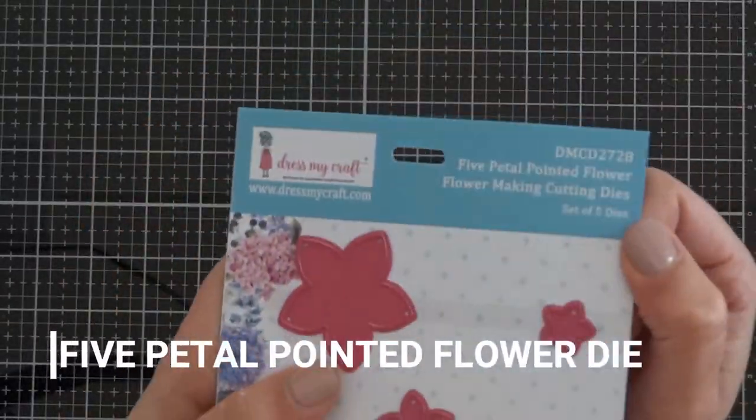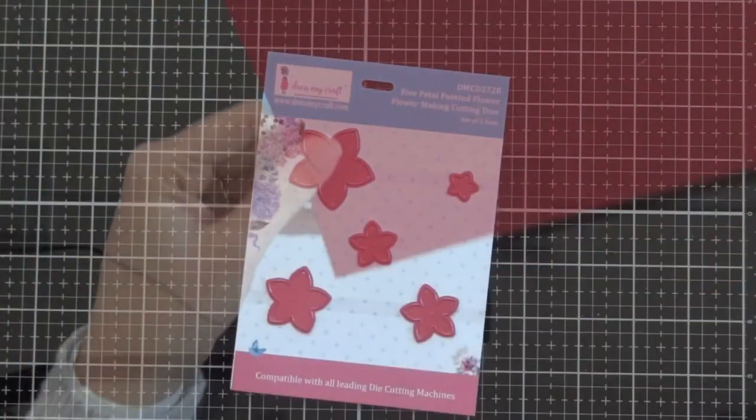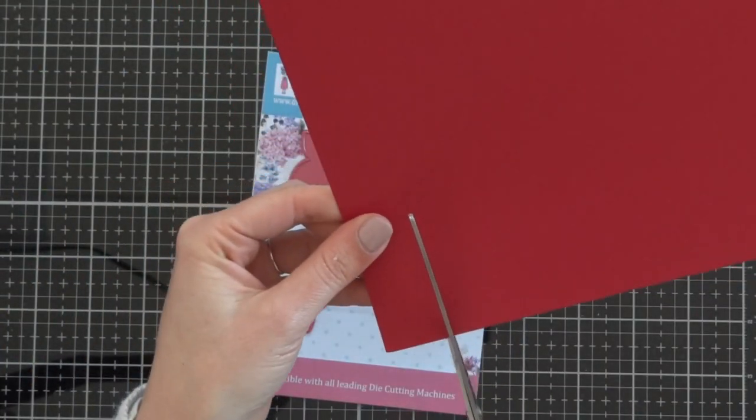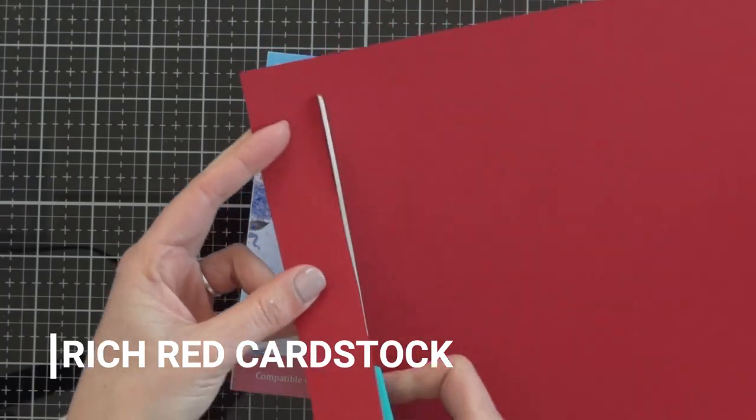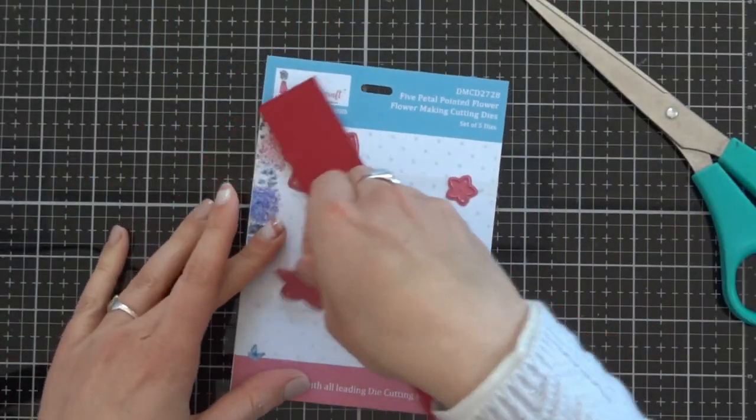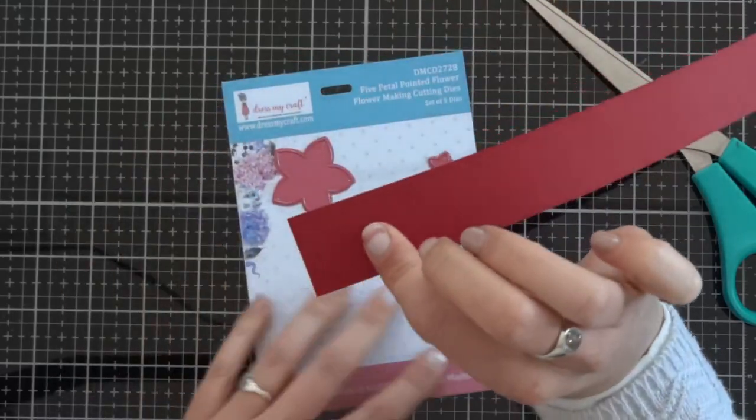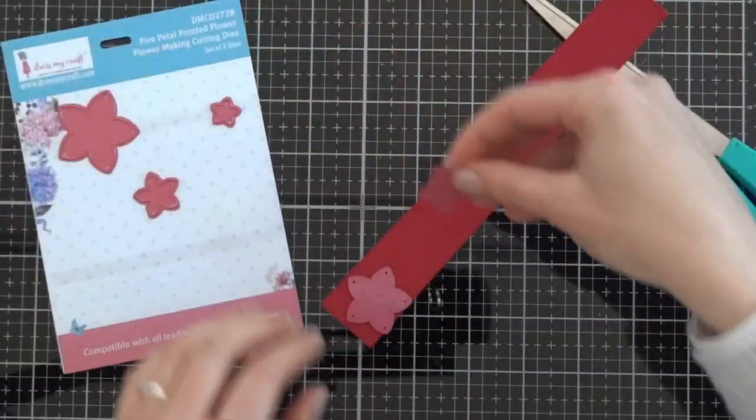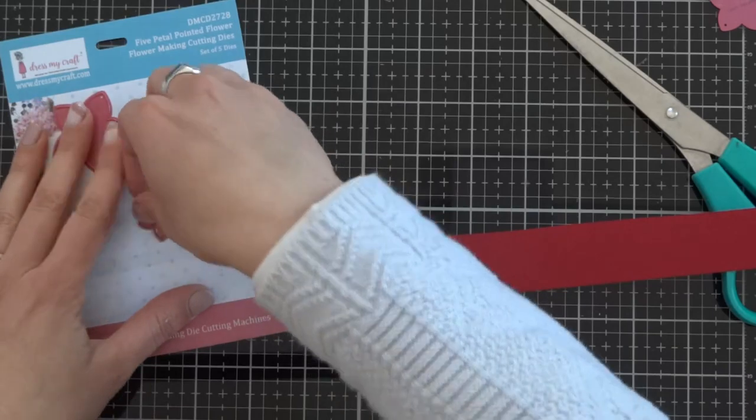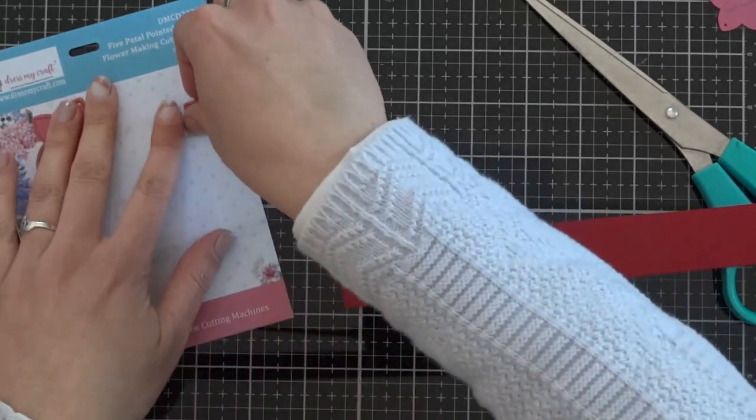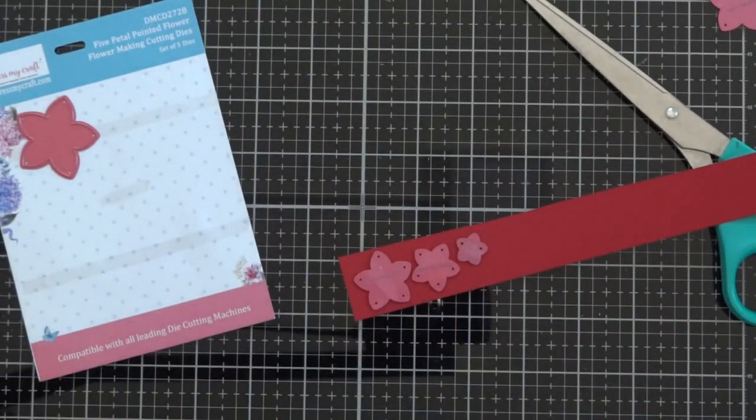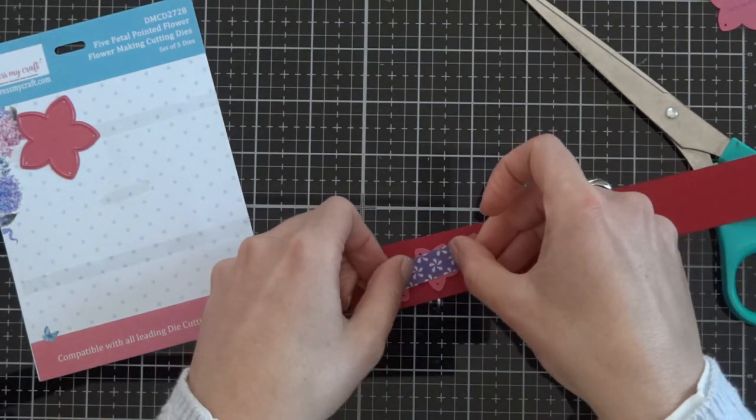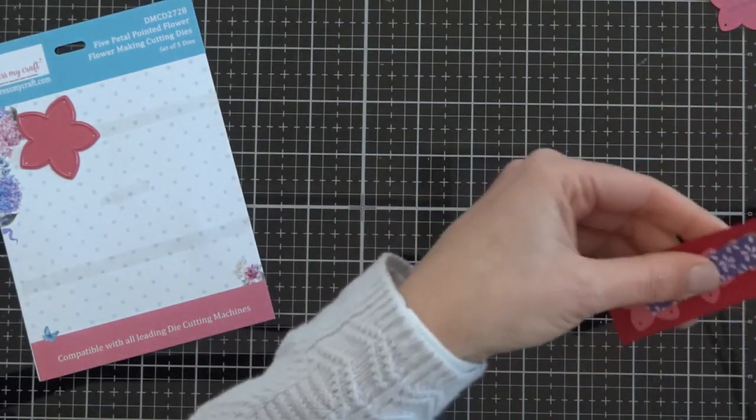And now we are going to make some flowers. I used the five-pointed petals die with a rich red cardstock, which is an amazing color to make them. We need to make seven flowers. Each flower is made with two different sizes, so we need to cut 14 of these flowers in different sizes.